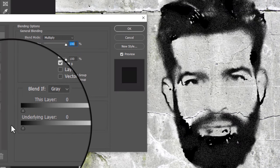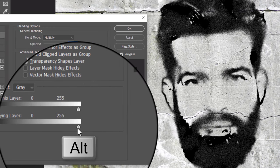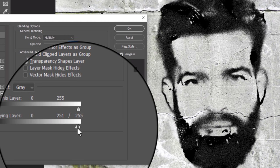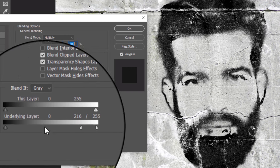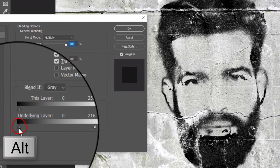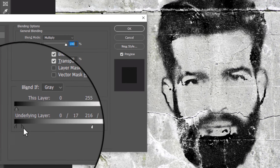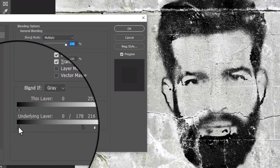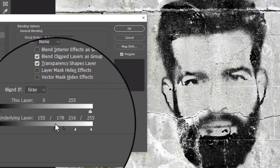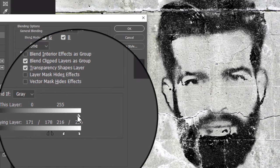To make the transition smoother, Alt or Option-click the middle of the triangular slider to split it in two. Drag either the left or right half across. Play with these sliders until you like the balance between the portrait and the background.